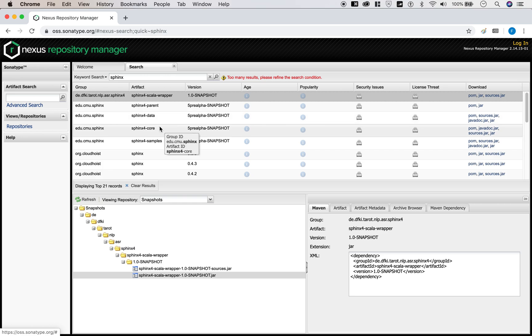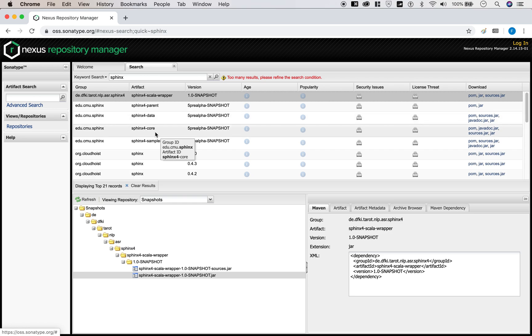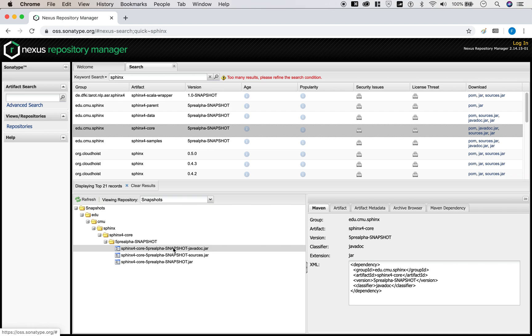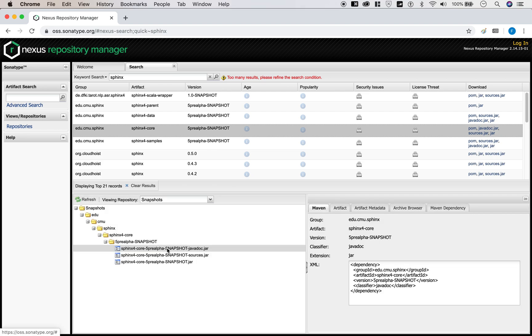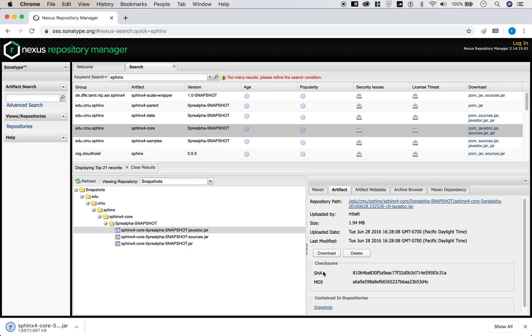What we're interested in are these two packages right here: Sphinx 4 core and Sphinx 4 data. Sphinx 4 core is going to include the API which you can call functions from. So you want to download each of these jar files right here. Click on that tab. Download.